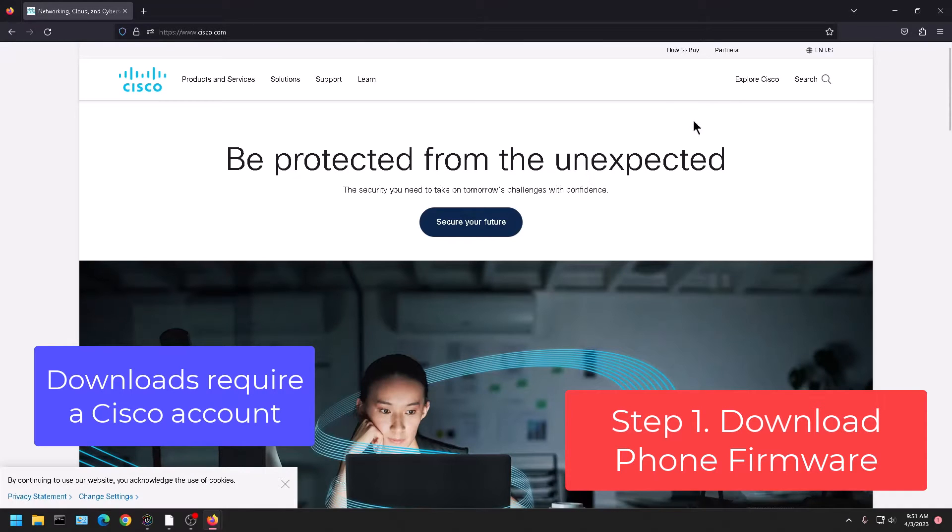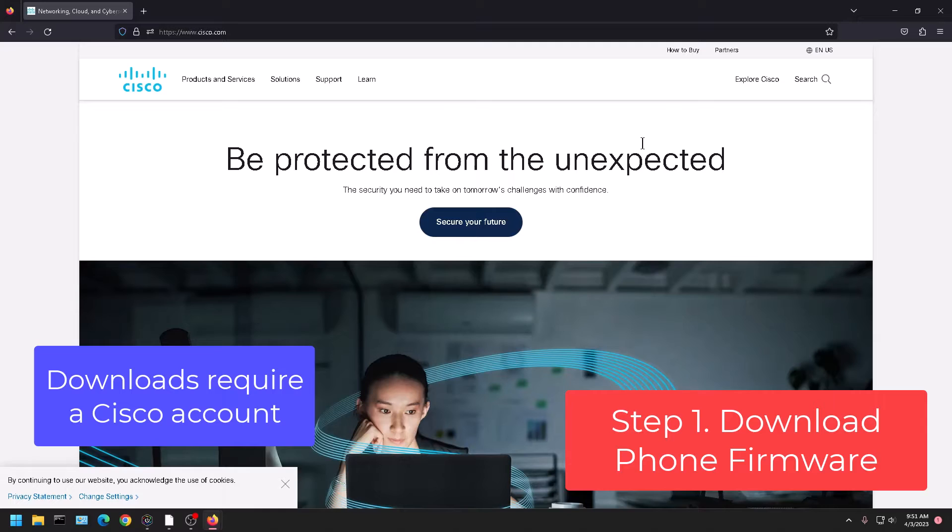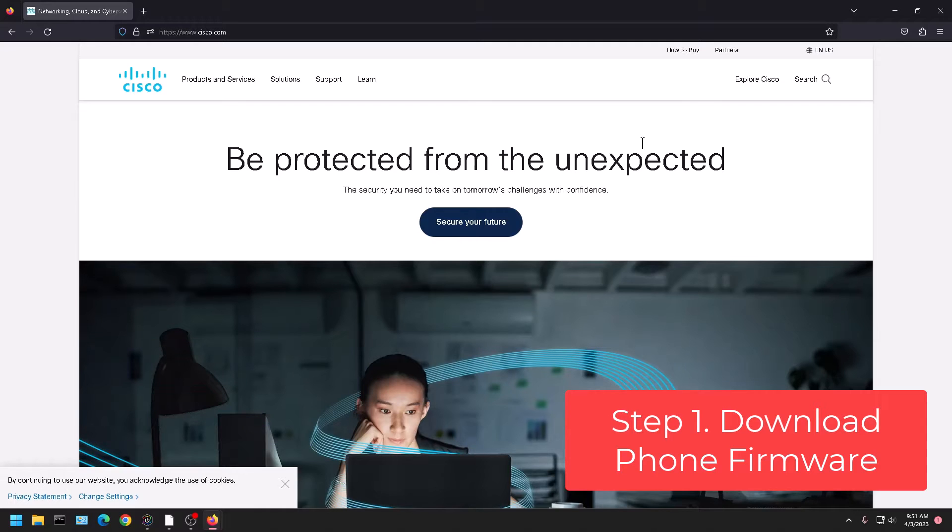You will need to log in or make an account if you don't already have one. And Cisco will ask for your name, company name, company information, all that stuff. If you don't fill that information out then Cisco won't allow you to download the software.